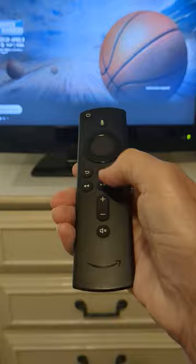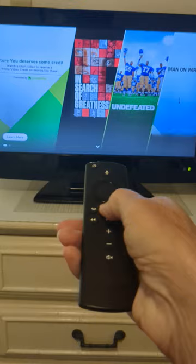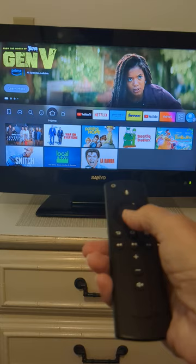Okay, now that you have the television on and it's on the right input, select the home button, which looks like a little house. Point it at the television and select the home button. This will bring you to a menu that shows all your options for watching television.